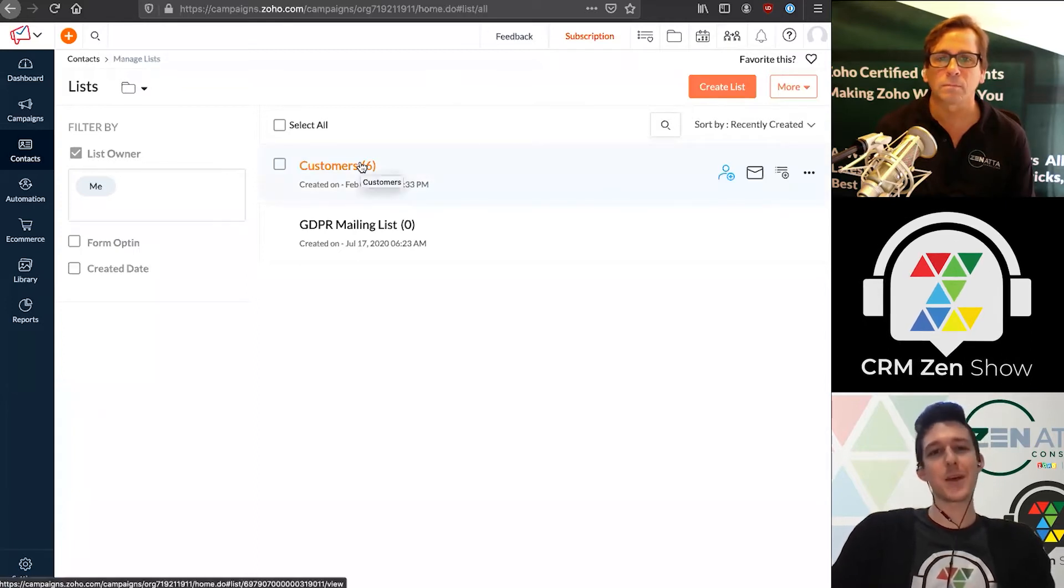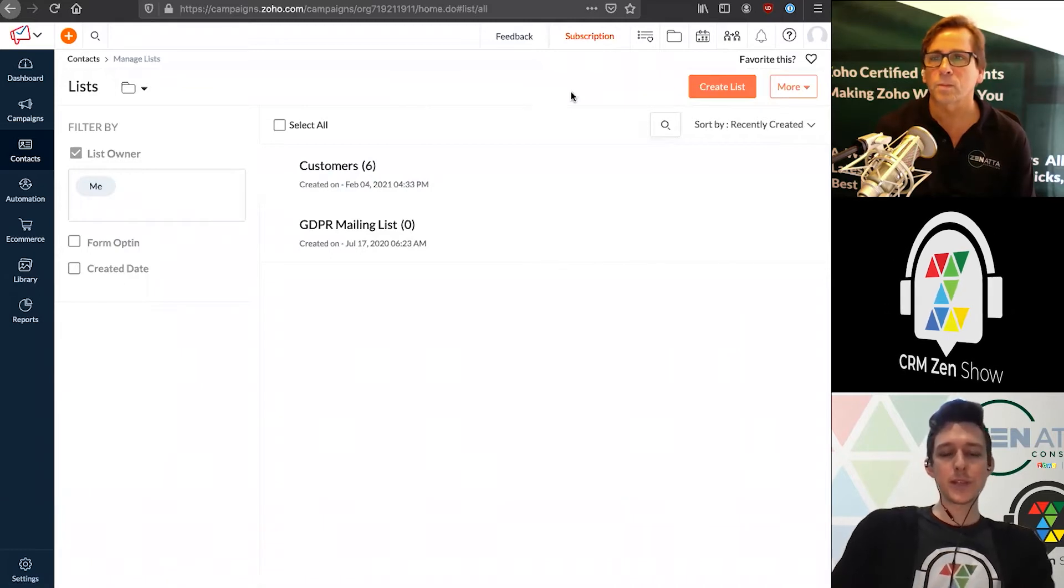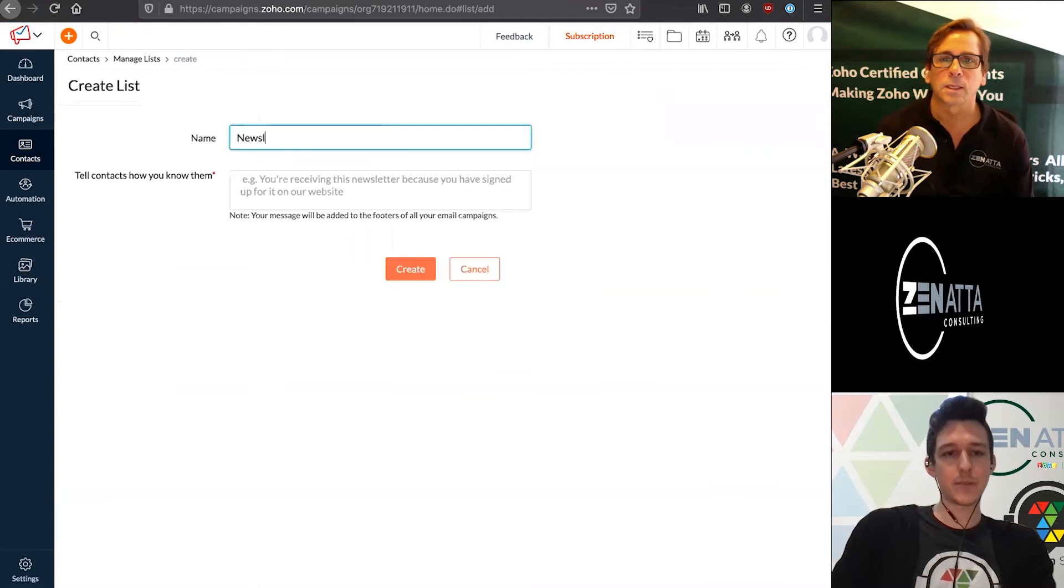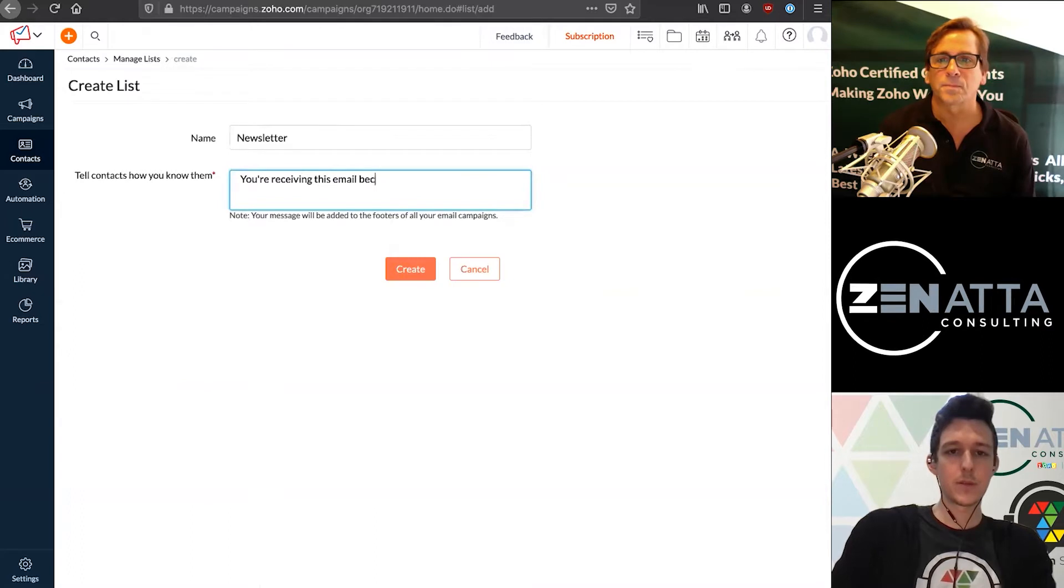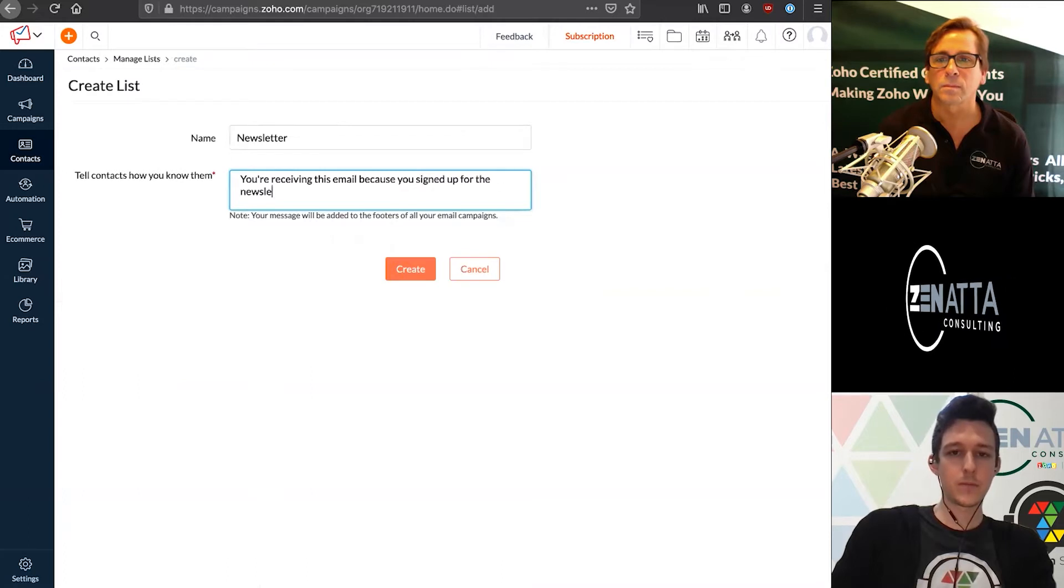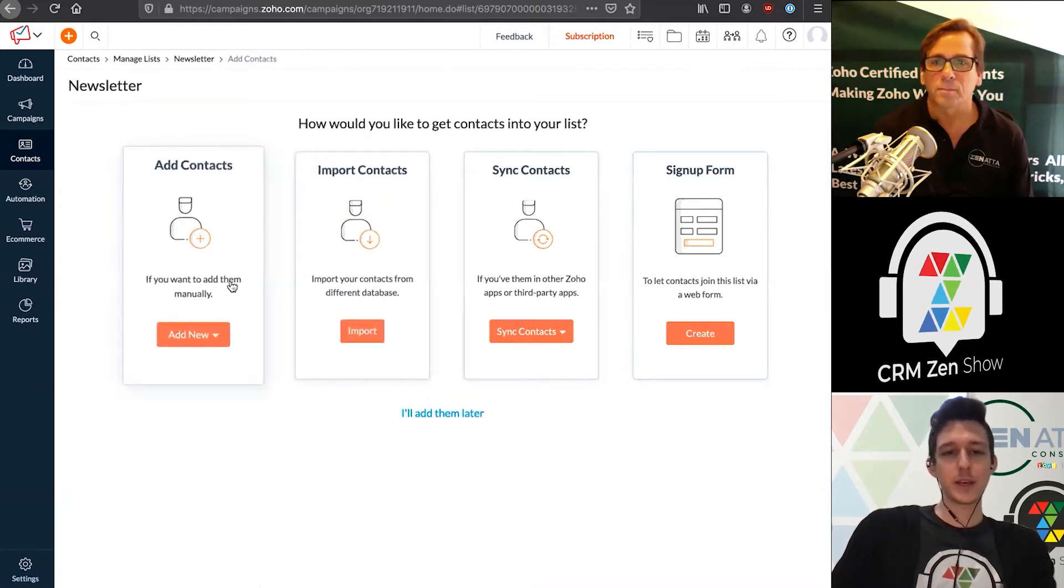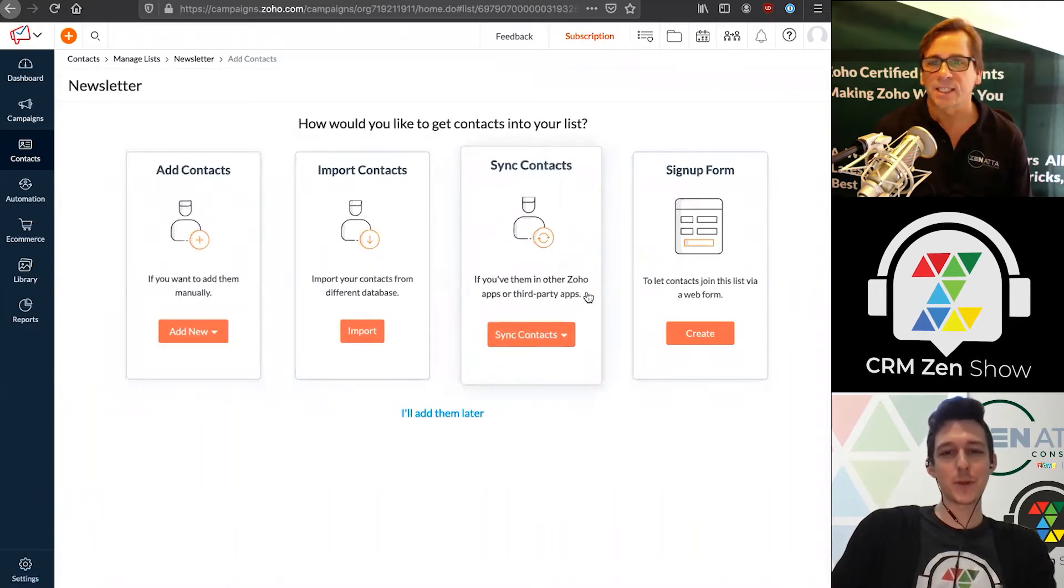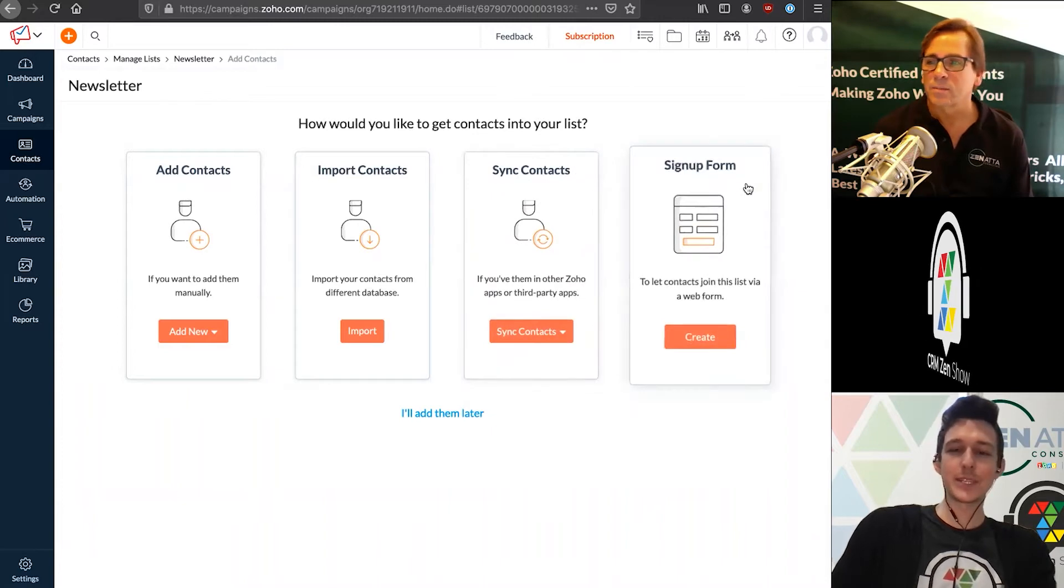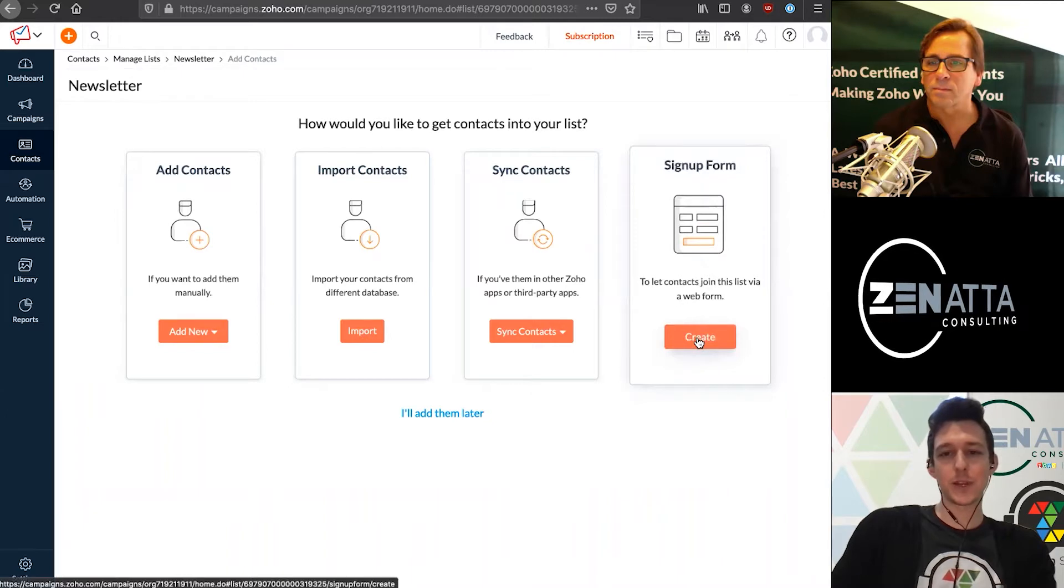They're going to be in your CRM. You're going to have this long history of communication with them. So in this case, we're going to do a demo on a newsletter. We'll go ahead and make a list for a newsletter. We'll give it a name and our little disclaimer. You can choose to add contacts manually, import contacts from a spreadsheet, or sync them from another app. But in this case, we're going to use the signup form.